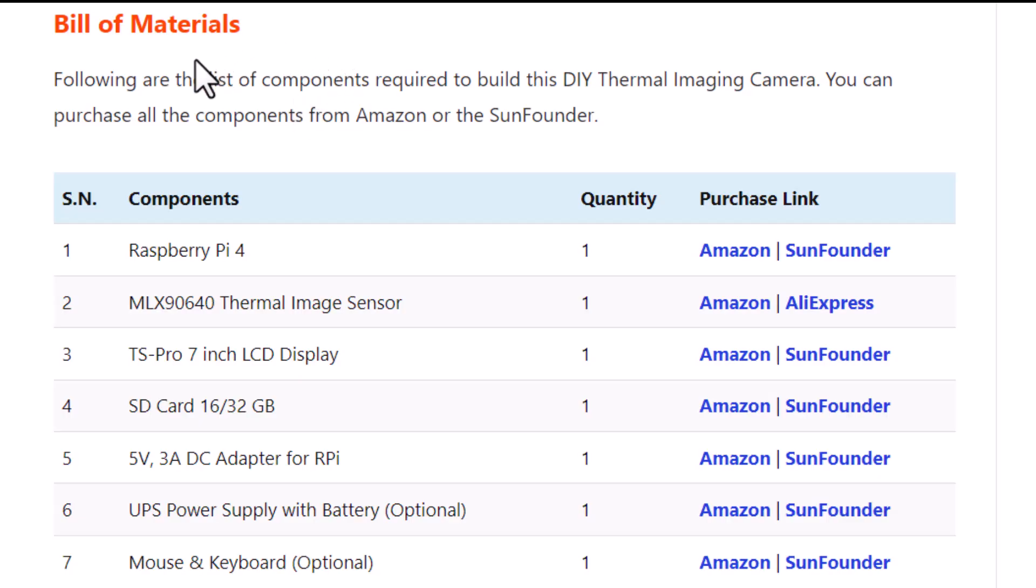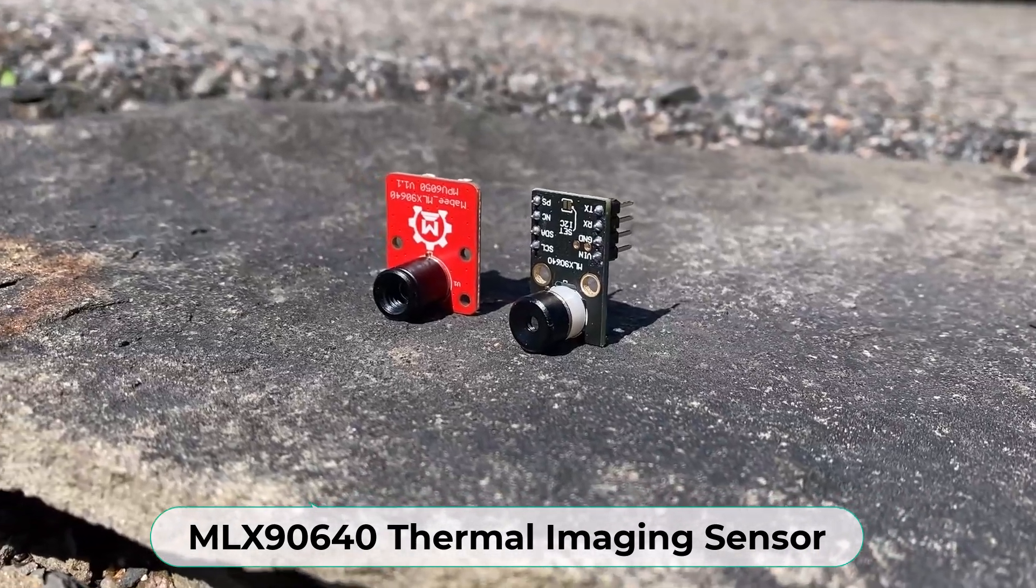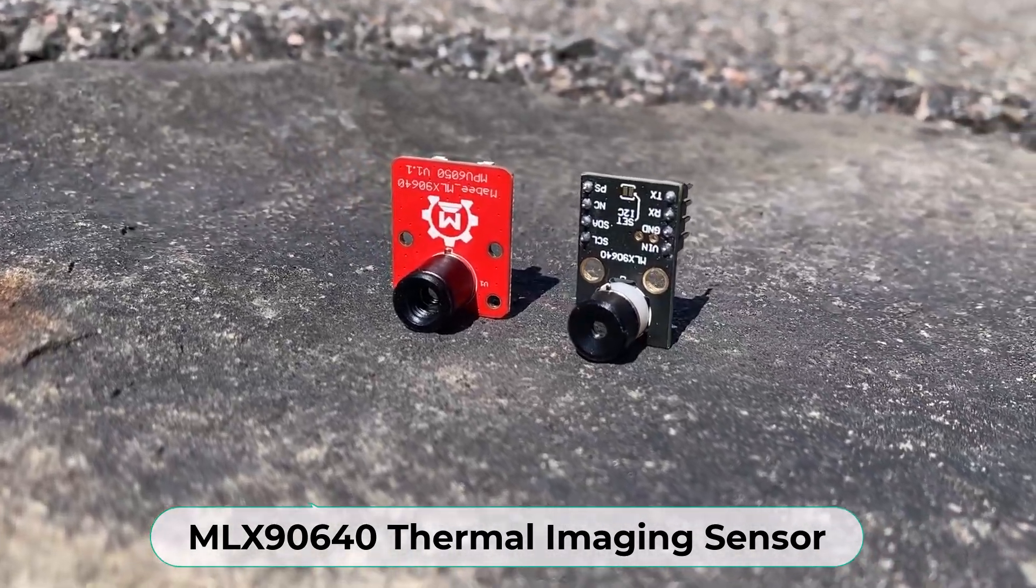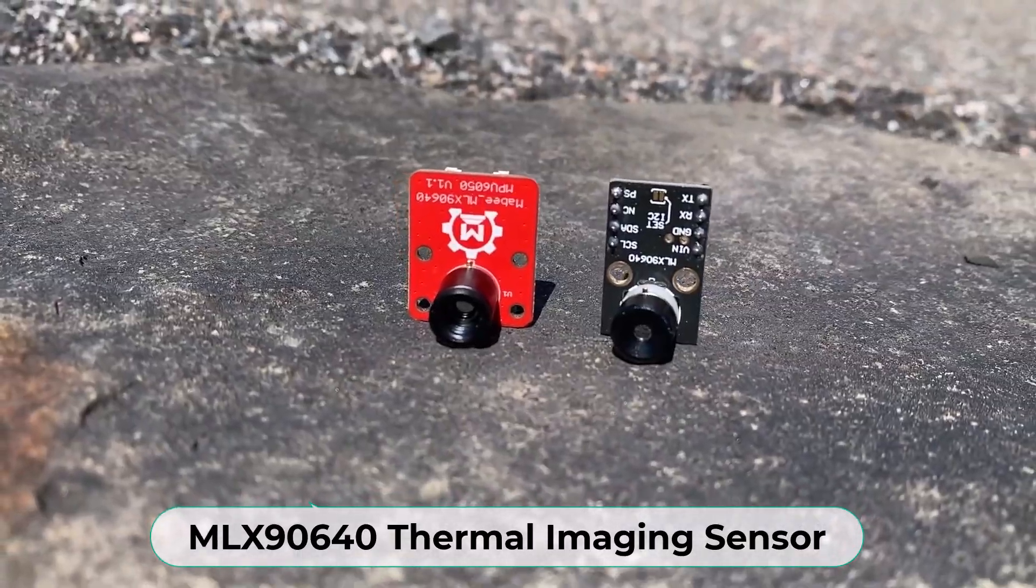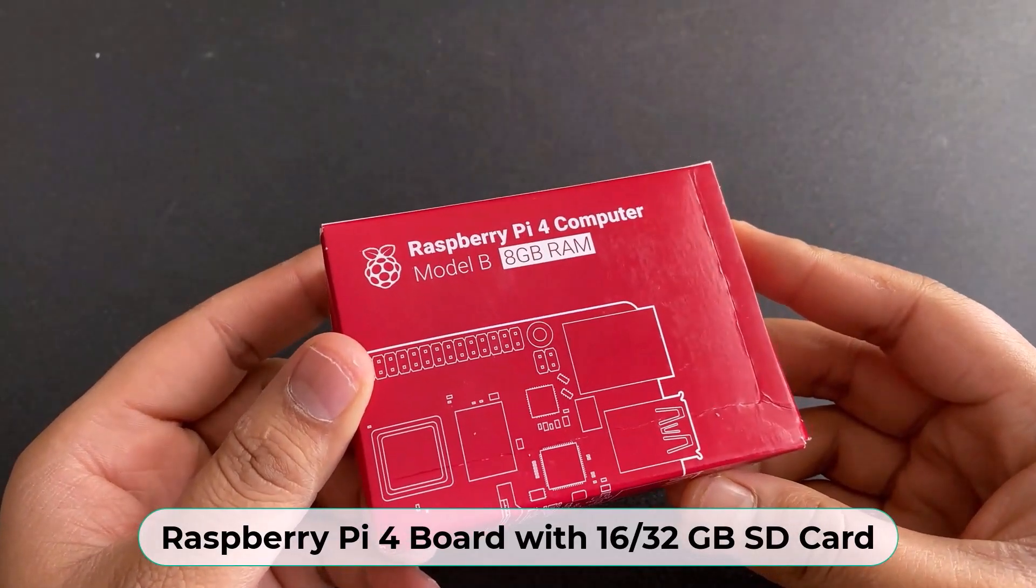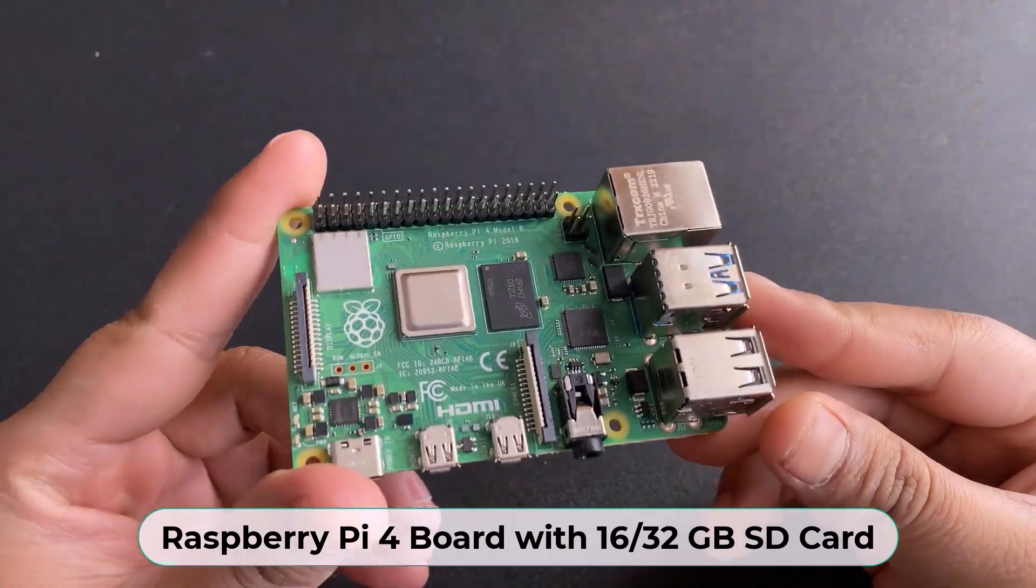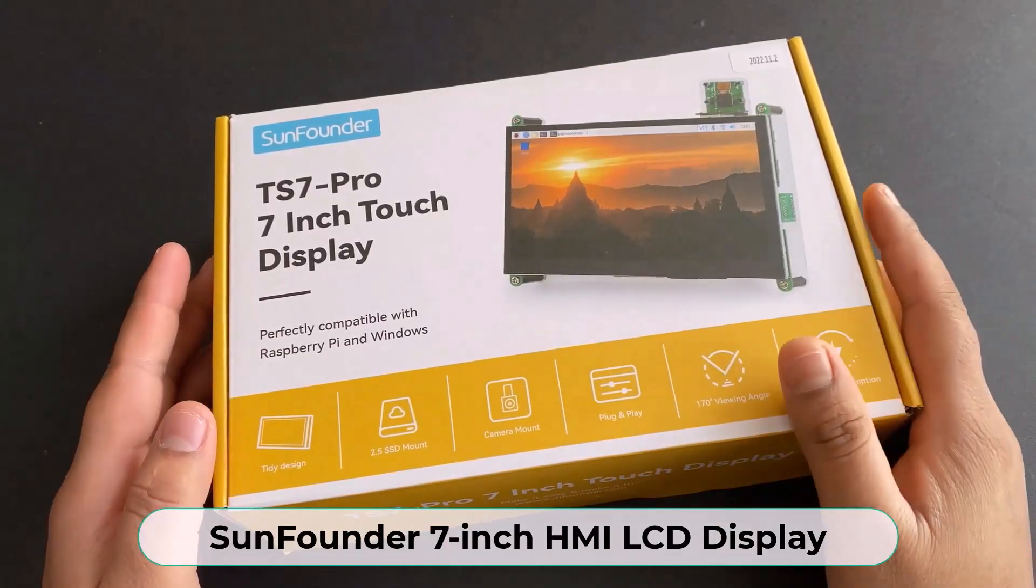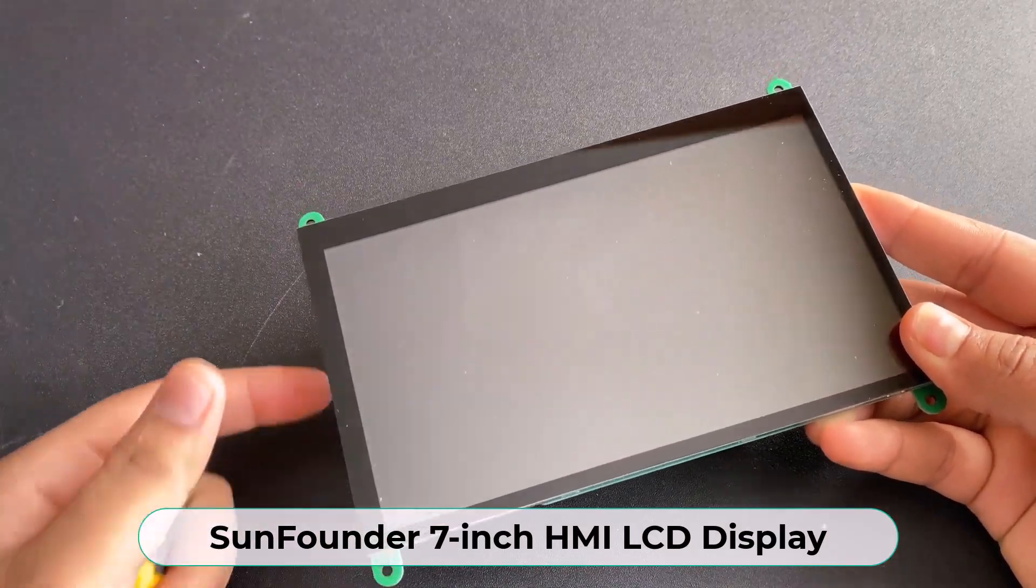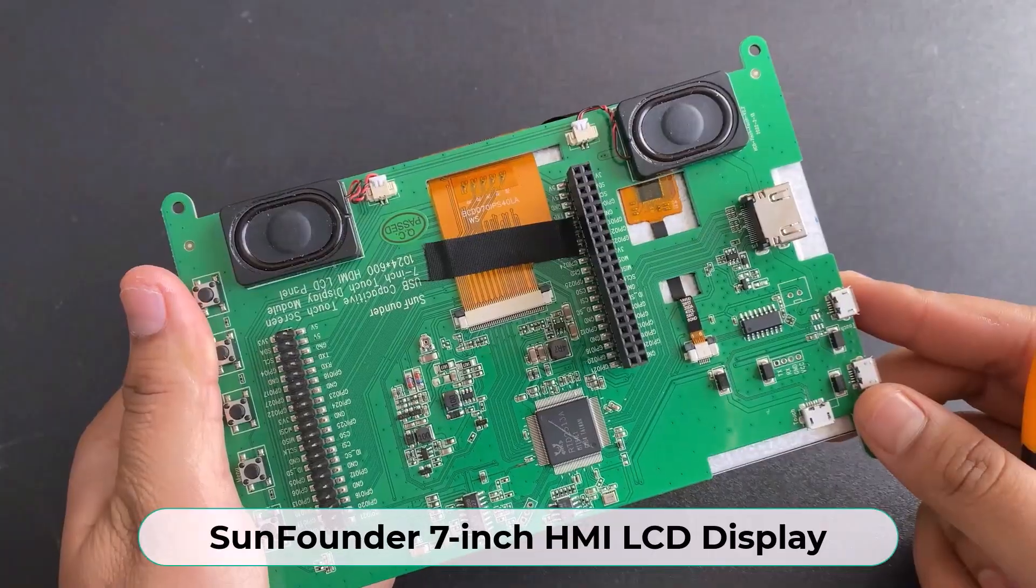The components required for this project are the MLX90640 thermal image array temperature sensor. Then, a Raspberry Pi 4 board with 16 or 32 GB SD card. This is a 7-inch LED screen display from SunFounder that can be used to display thermal images.